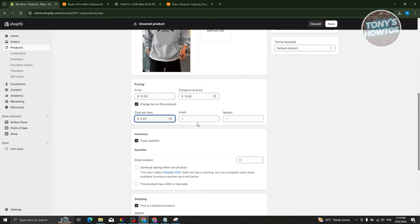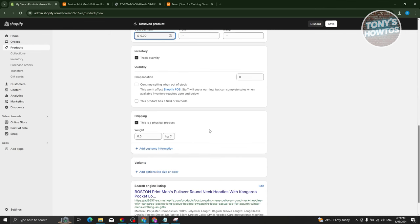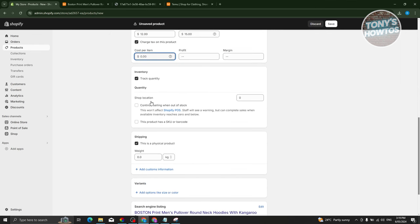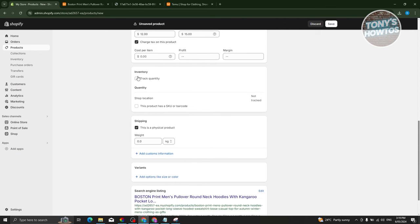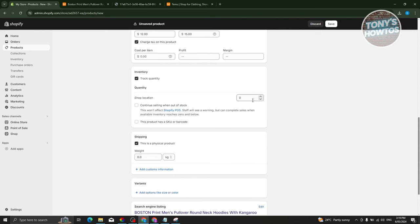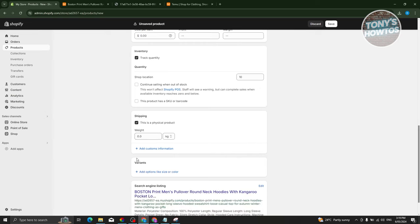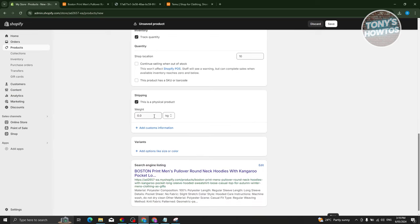You can also indicate the cost per item and profit margin if you want. We also have the option to track quantity — for example, if you only want to sell 10 pieces of this product. We also need to include shipping details.